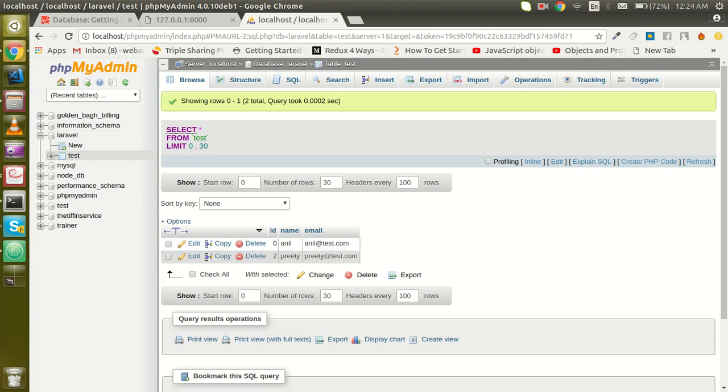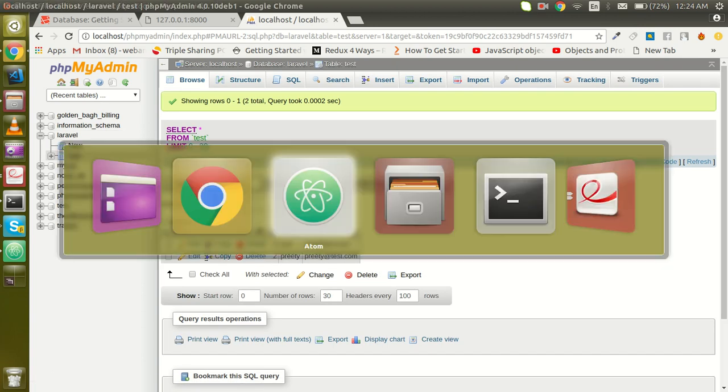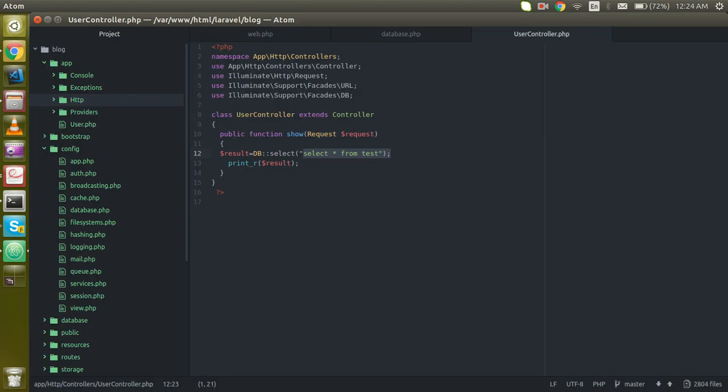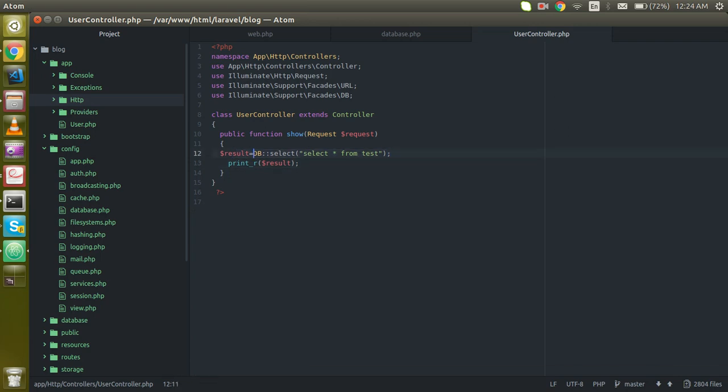Here you can see that I have two records which is Anil and Priti. Now just go with the insert query. For that, you have to import the database library here.